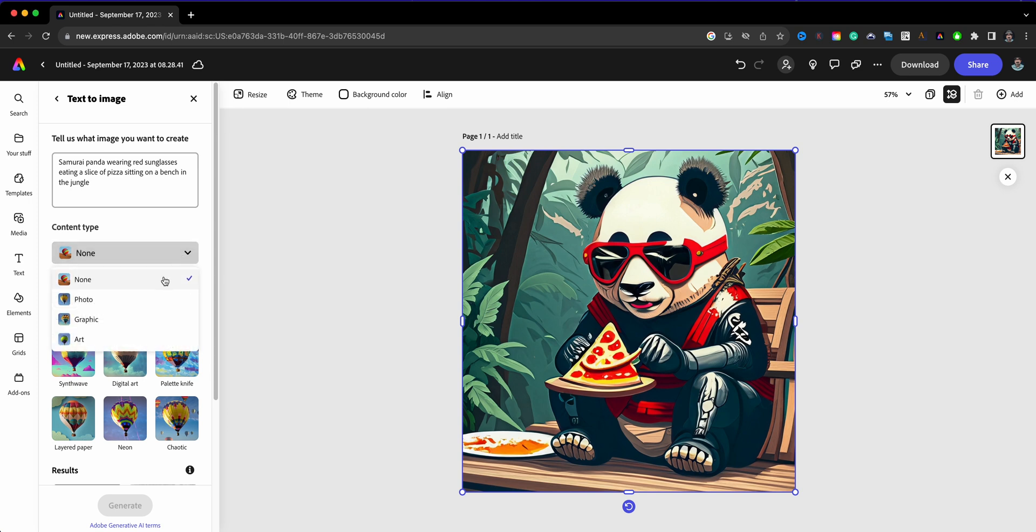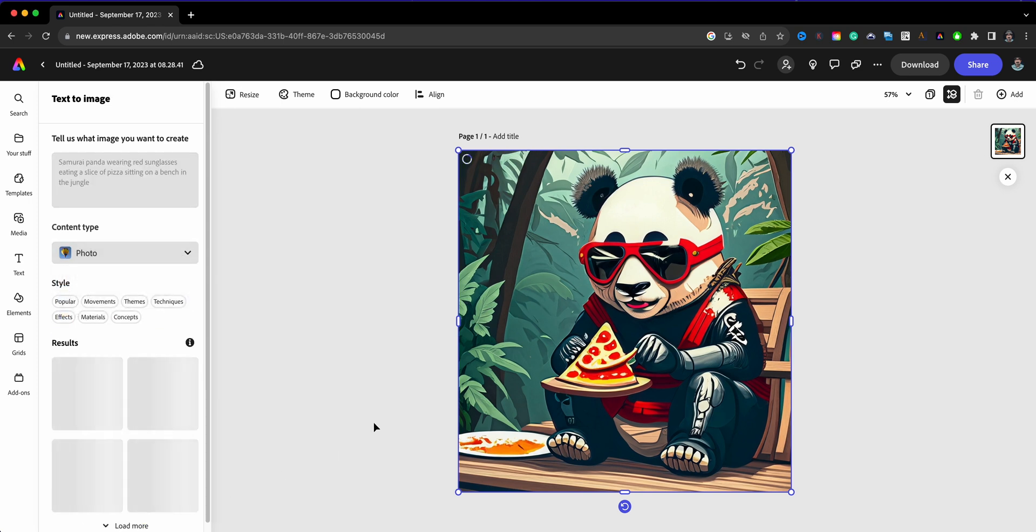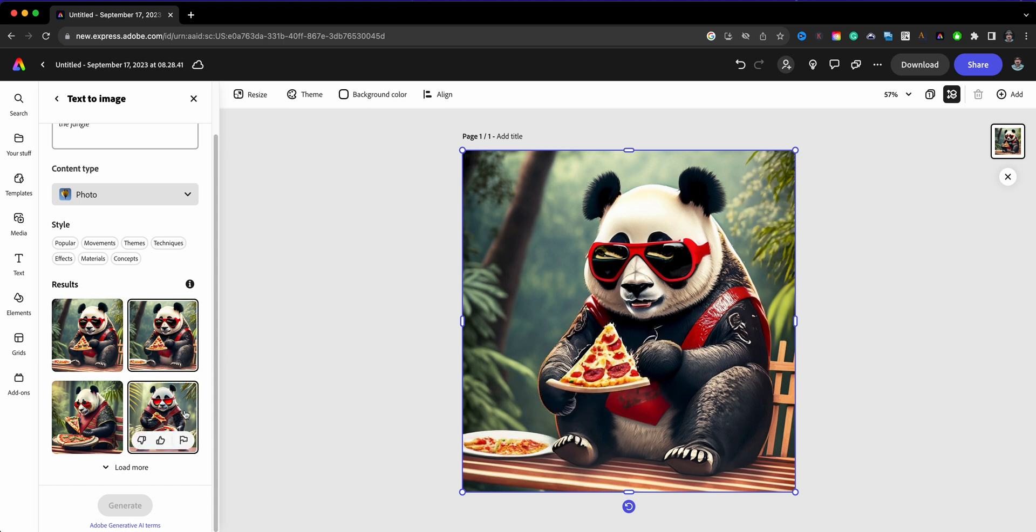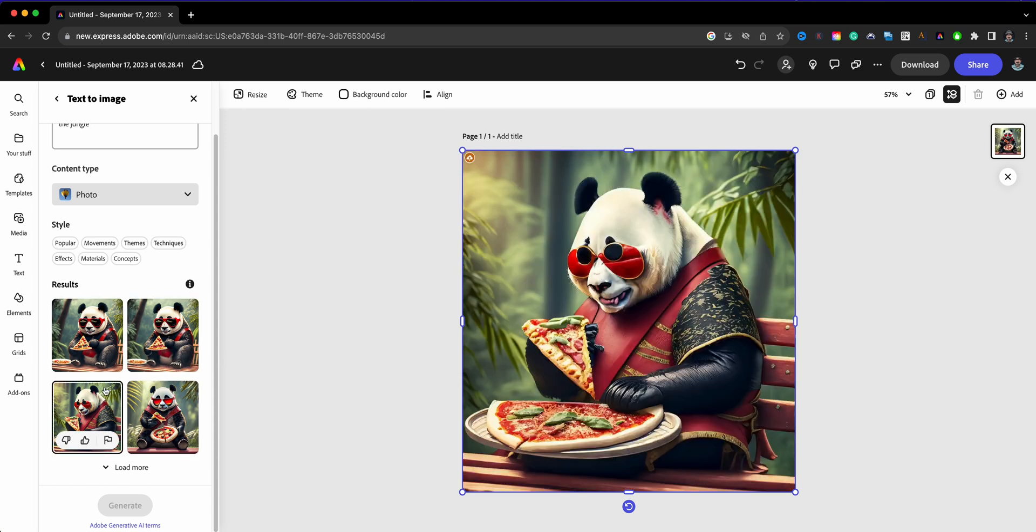I'm going to go here and let's go with a Photo style, just have a little fun. Hit Generate and see what comes up. So it'll be a photo-realistic looking panda. There we go. Very cool.